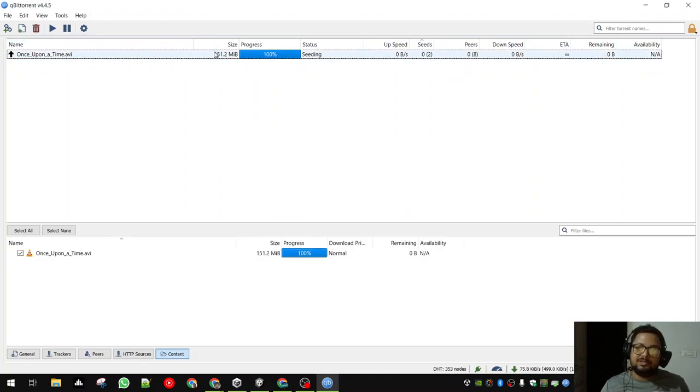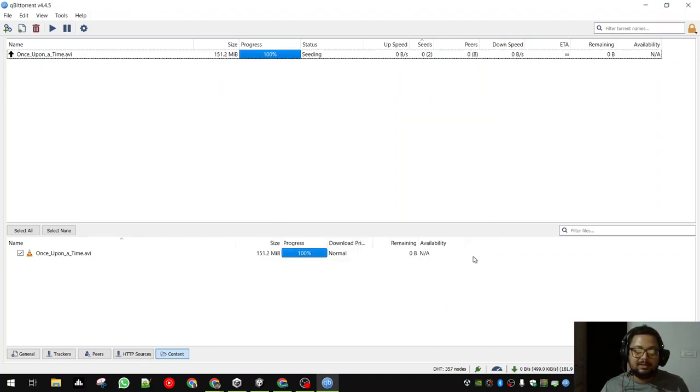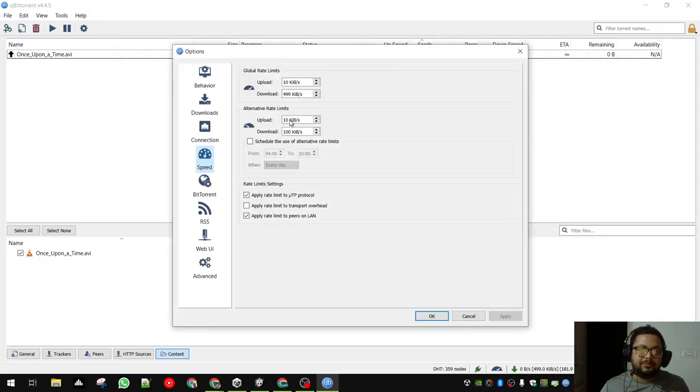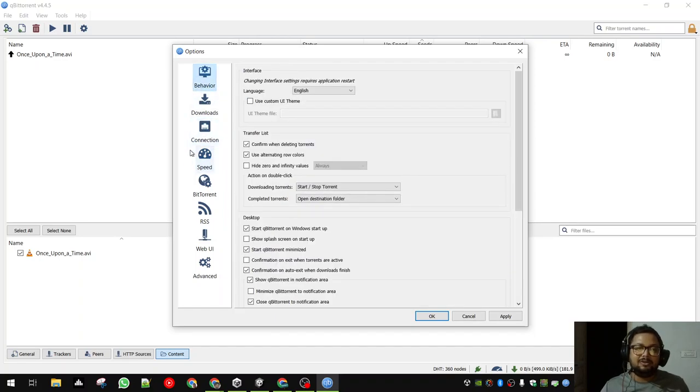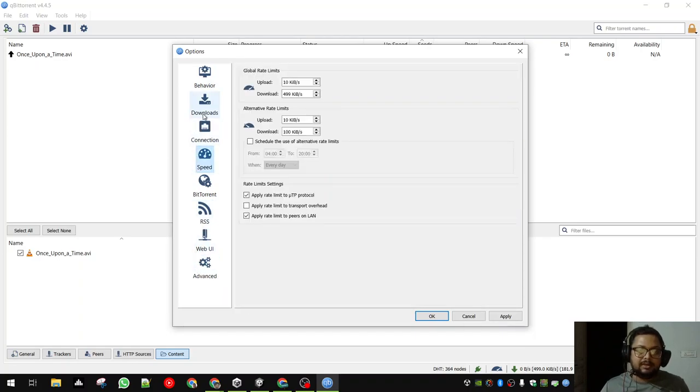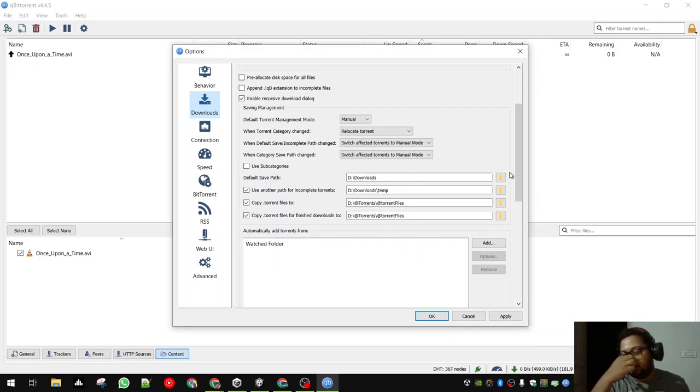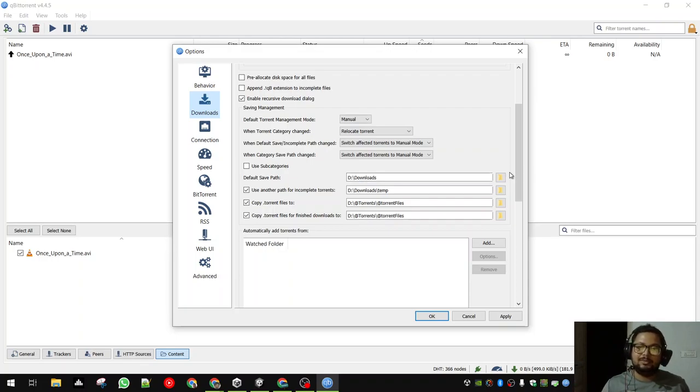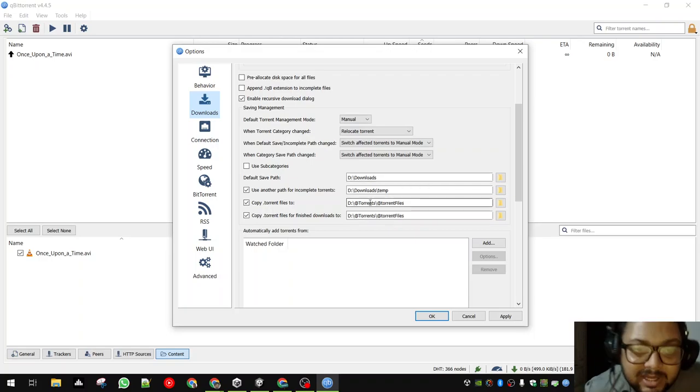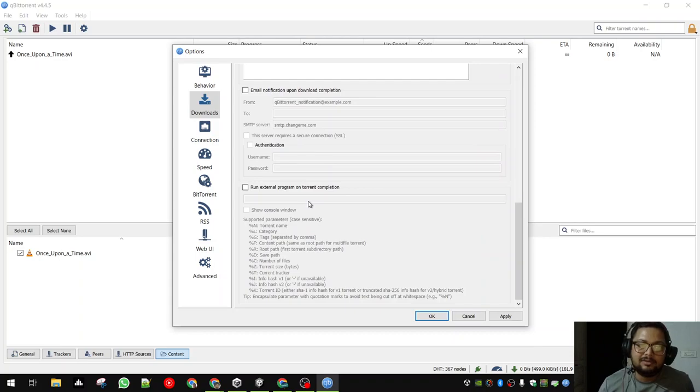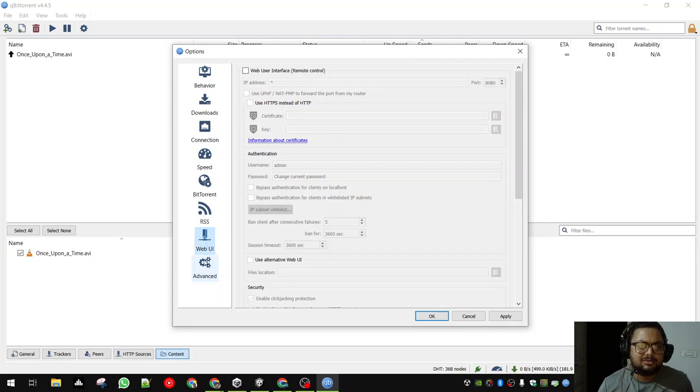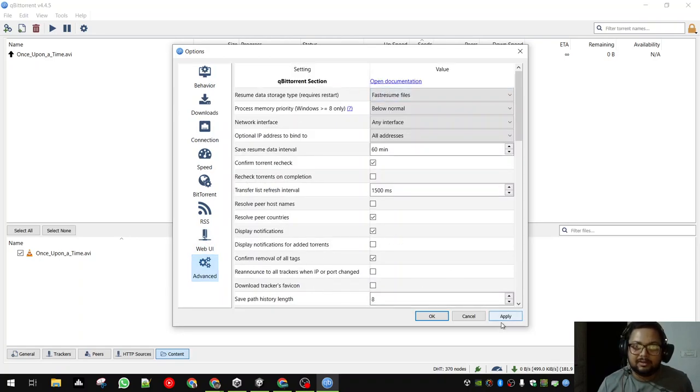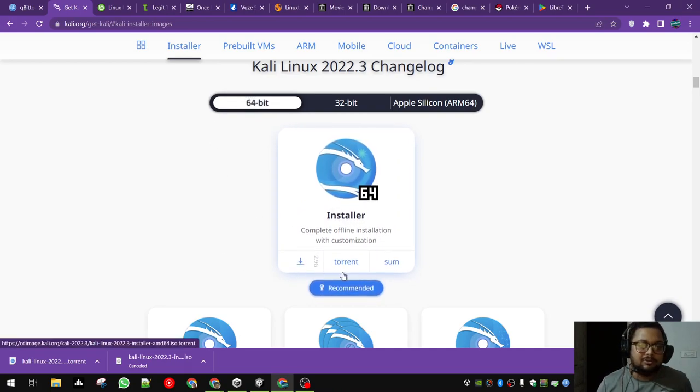The advantages of using qBittorrent or a torrent client over downloading directly via Chrome: you can immediately set the internet speed, set the global limit. I can also set a timer so that when I am sleeping, that is the only time torrents are being downloaded. You do not need to go into every part of this. There is one thing I want you to check out and that is these locations. Let's say you have an external hard disk and you do not want to download in your system and then transfer it.